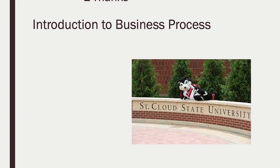That's pretty much it for the class today. If you have any questions, please email me, and stay safe — wear a mask. Thanks, bye bye.